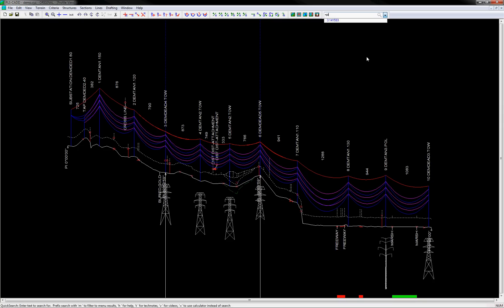You can then say times, sine, open parenthesis of 30 degrees, close parenthesis, and you'll see it returns the value of 1.57.